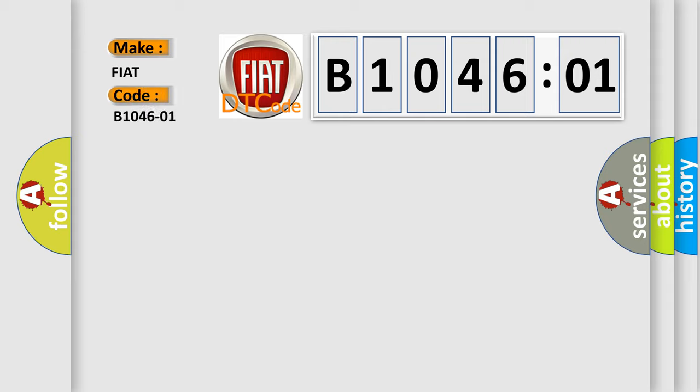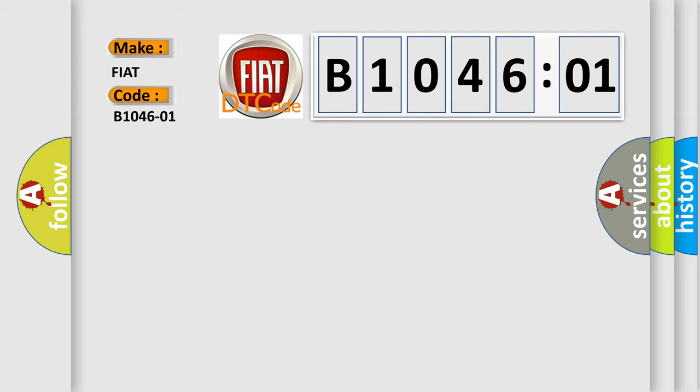The basic definition is front passenger door handle sense, general electrical failure.